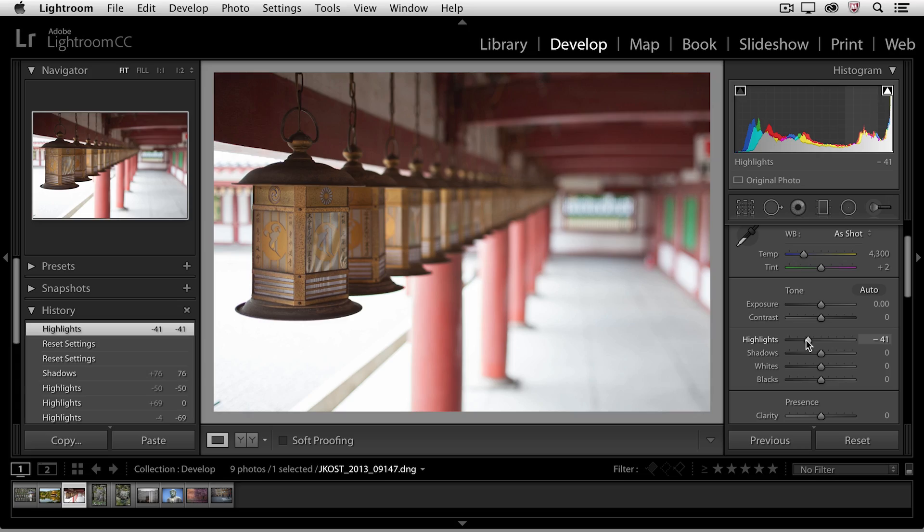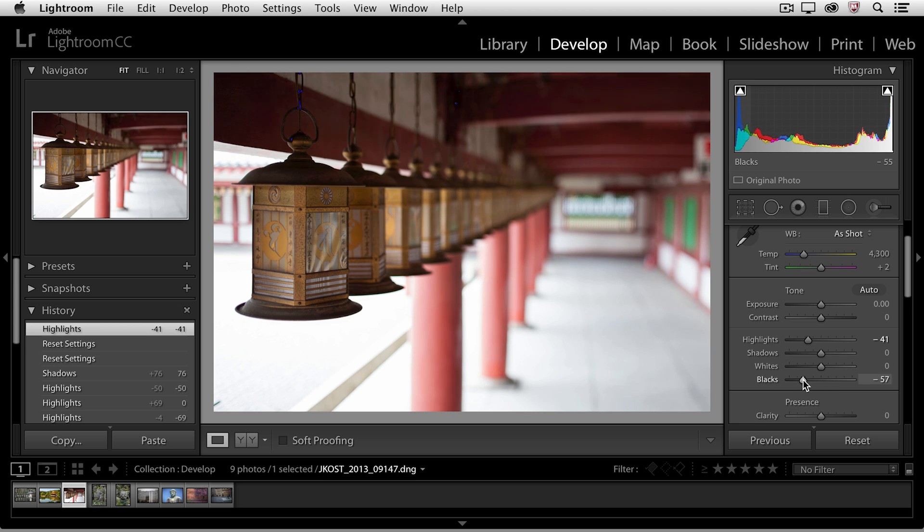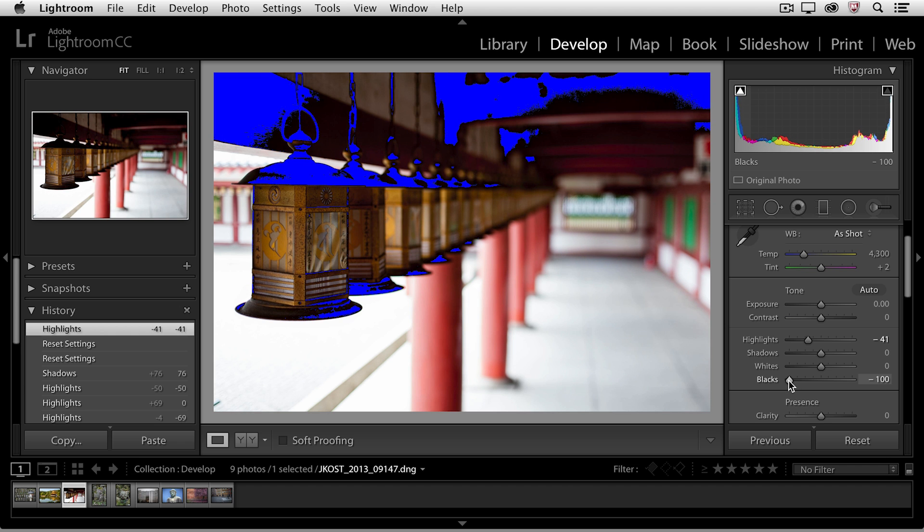Now if I had areas in my image that had a blue overlay that would tell me that those areas have been clipped to pure black. And in fact if I move my black slider over to the left we can actually watch those areas appear in my image.